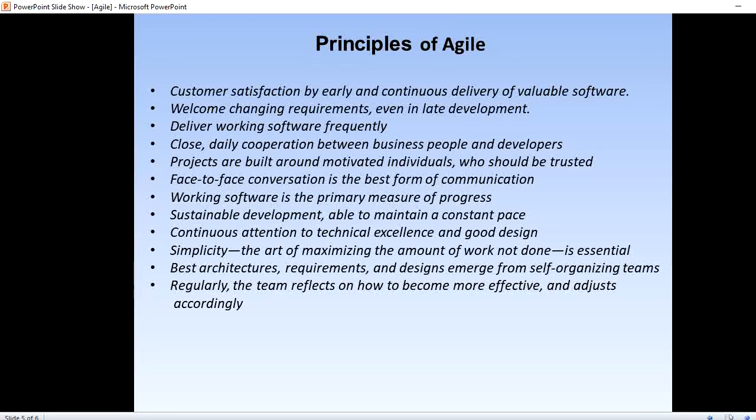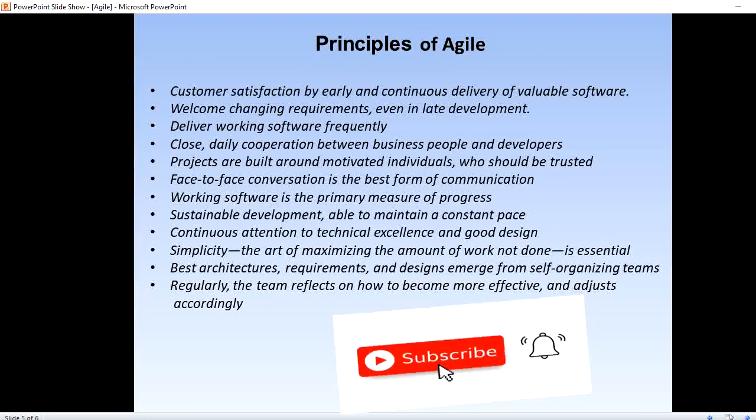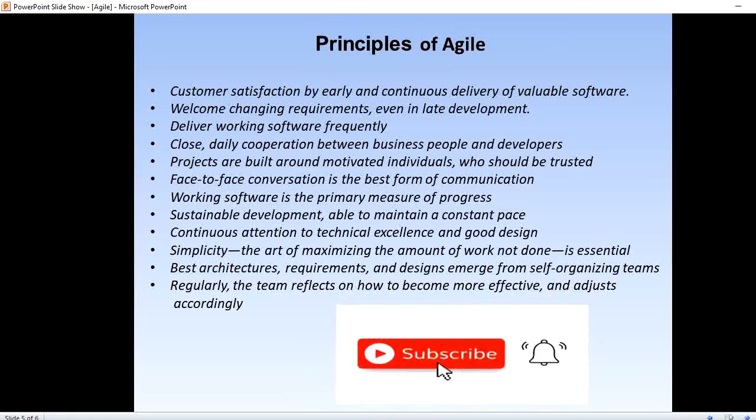These are the principles of Agile methodology. If you have any questions, please comment in the comment section. Please like the video, share it, and don't forget to subscribe to the channel. Thank you for watching.